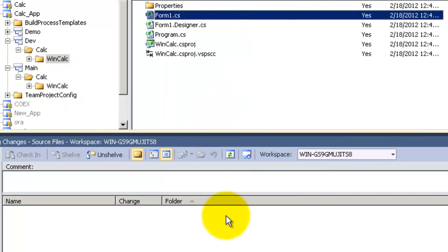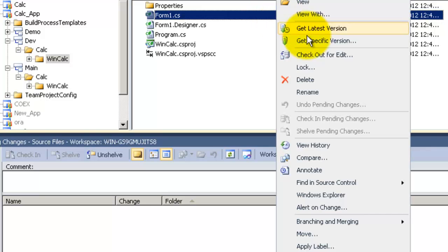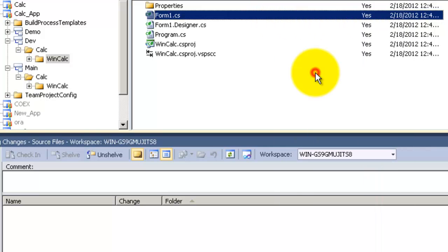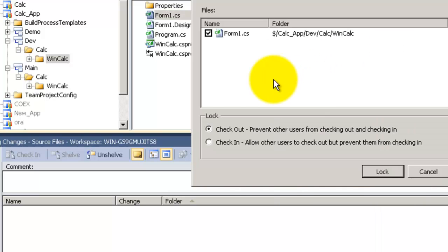Now there's another thing called Lock. We'll try it also on the same file. Right click and choose Lock. Here in Lock you have two options: Checkout and Checkin. Checkout prevents other users from checking out or checking in this file anymore.